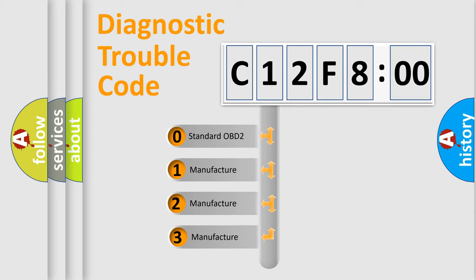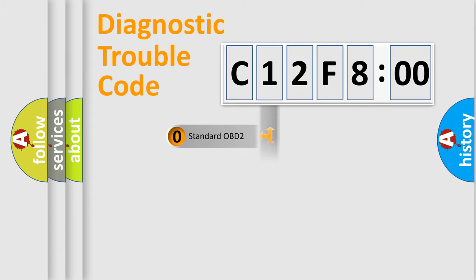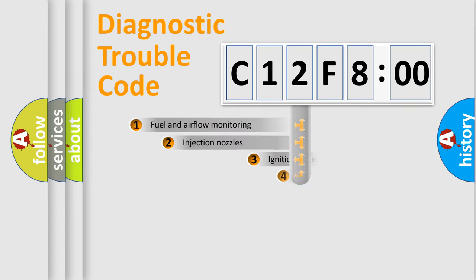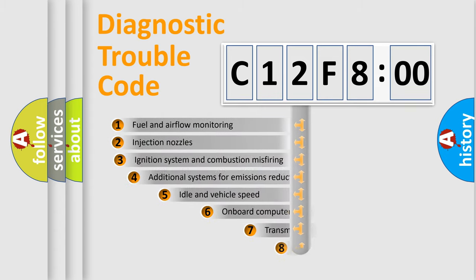If the second character is expressed as zero, it is a standardized error. In the case of numbers 1, 2, 3, it is a more prestigious expression of the car-specific error.